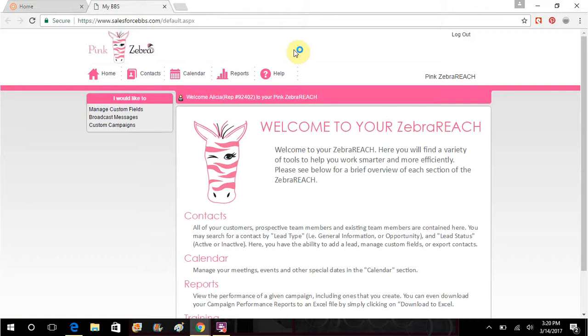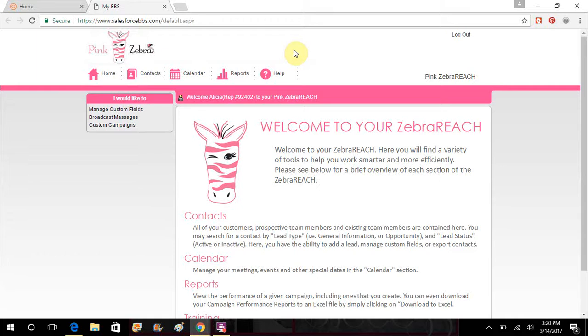Zebra Reach, you can create a lead, you can send a pre-generated template, you can use one of their templates and send out broadcast messages to your customers, to only your hostesses, you can actually specify.